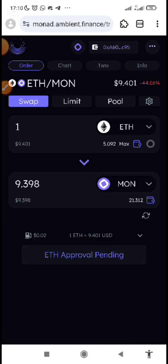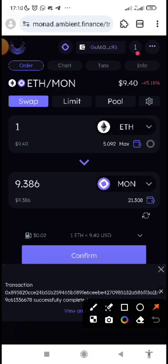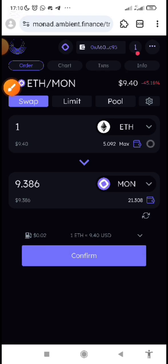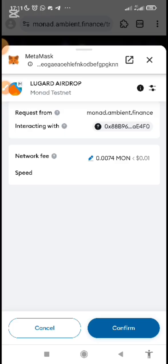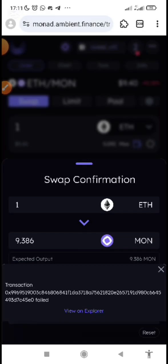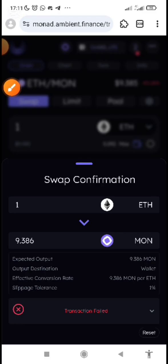I can approve it and then confirm it. Note what I already have — I have 23 MON before. After completing the transaction it should be around 30. I just need to confirm it — submit, submit, confirm. While doing this, make sure that you have gas fee in MON, because your gas fee will be covered by the MON faucet that you already have.